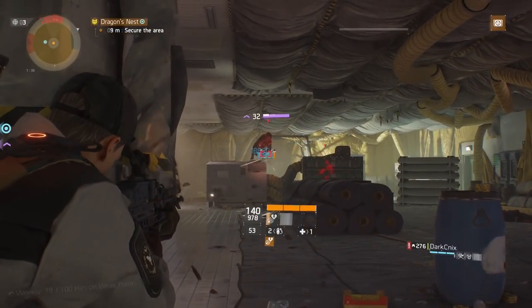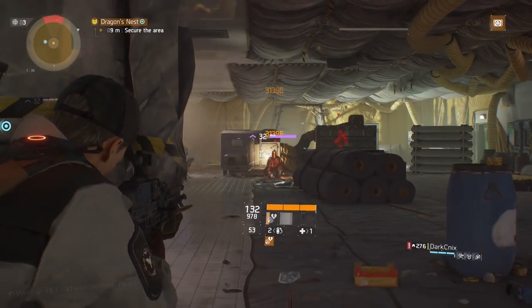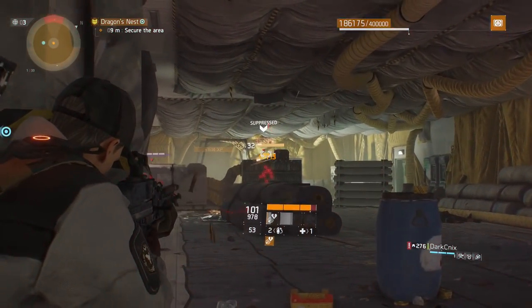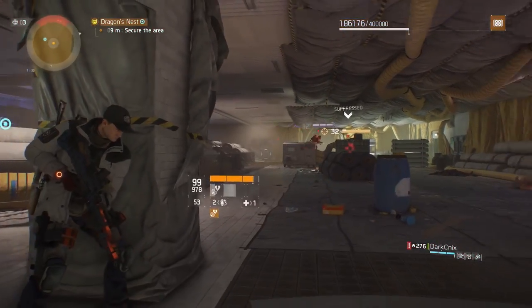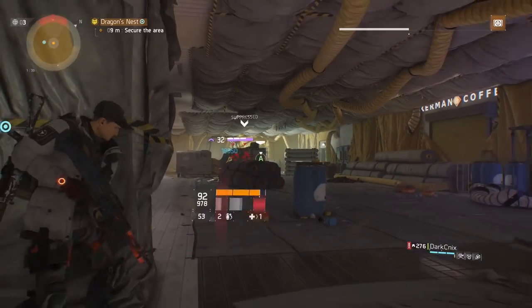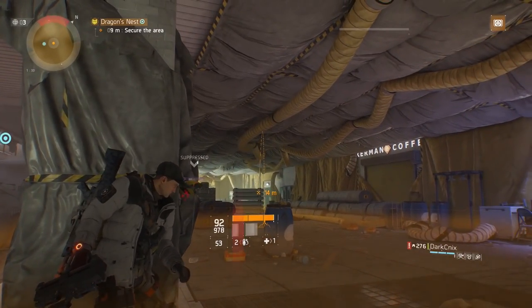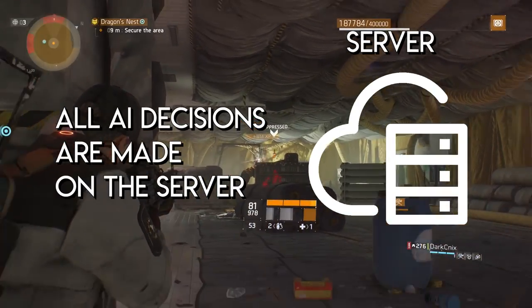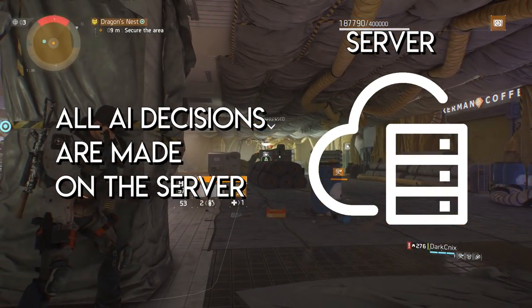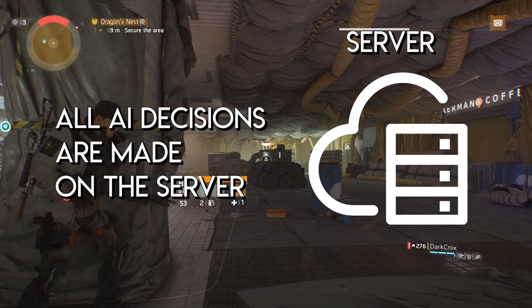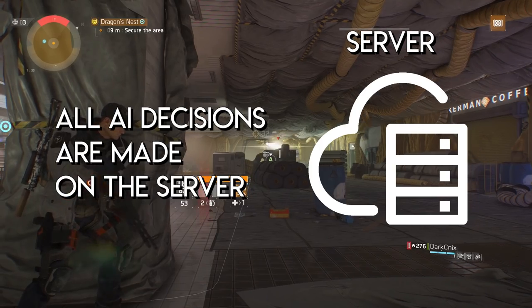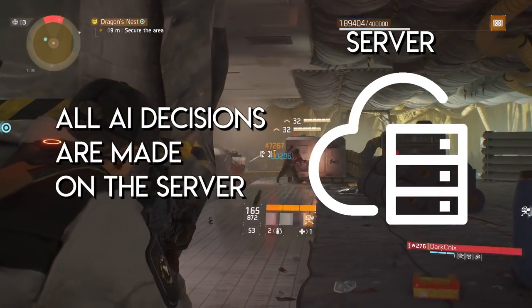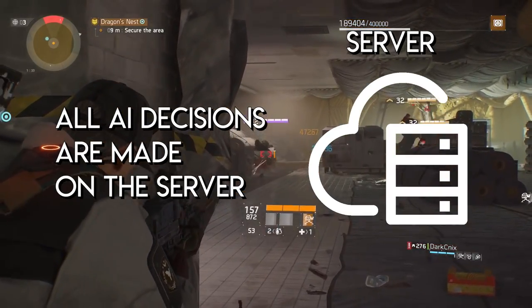There shouldn't be any discrepancy between what one player on a fireteam experiences compared to their friends. If you're being attacked by an enemy character up close but your friends don't see that, it makes for a horrible experience. To resolve that, all AI systems in the game run server-side. None of the behaviour tree AI systems mentioned in Part 1 are executed on your end — it all happens on the server, ensuring consistency for all players online.